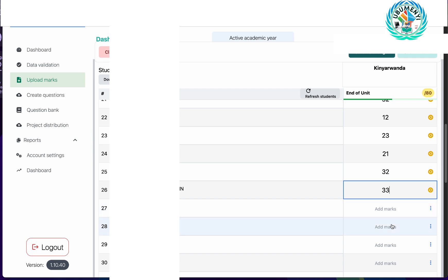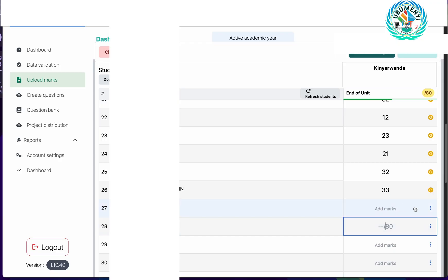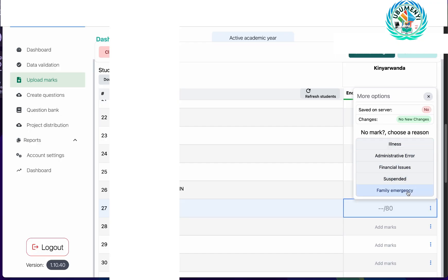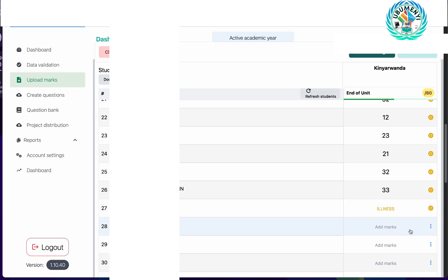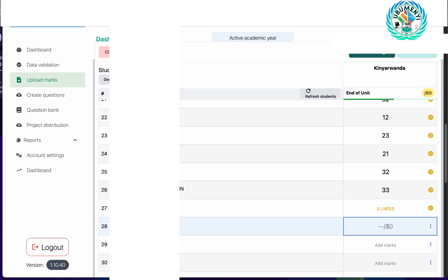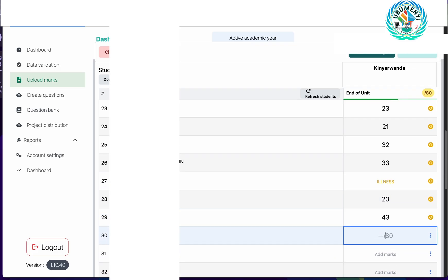For students who don't have a mark — who didn't attend the exam or the assessment — it's not necessary to skip the student as it used to happen on the old marks form. If you click on the three dots, you will see it's now possible to add the reason why the mark is not present. For example, if you click on illness, it means the student was sick at the time of the exams, and the system will record that the student doesn't have a mark because they were ill.